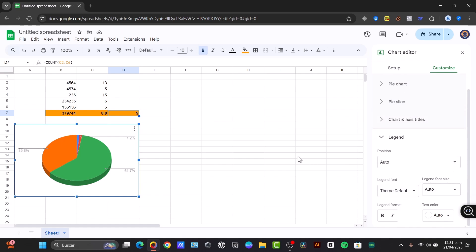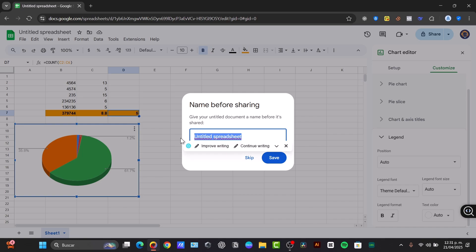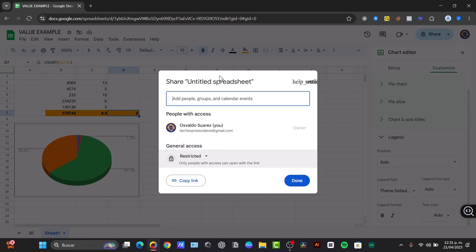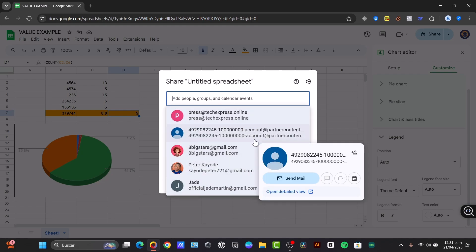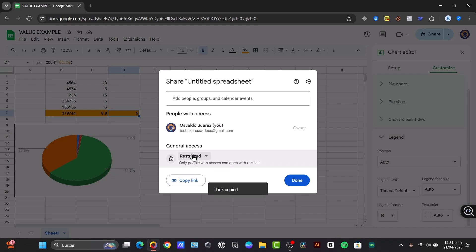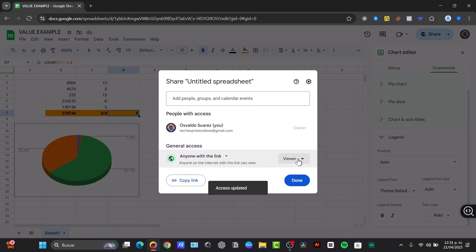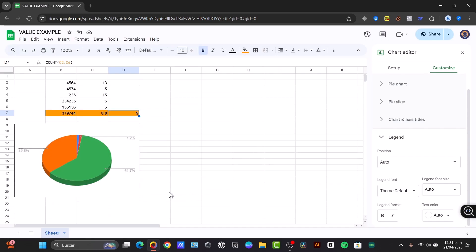Lastly, we can share and collaborate. Hit the option that says share. When you click here, we can enter the email address of the people you want to share with. Choose the permission level. First, of course, we need to name before sharing. In this case, let's say this is the value example. Hit Save. Automatically, we can now input the email for people you want to share with. We can change it from viewer or editor, or we can just copy a link. Anyone who has access to this link can become a viewer, a commenter, or an editor. In my case, I'll just leave this as a viewer and hit Done.